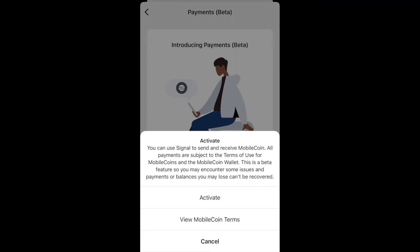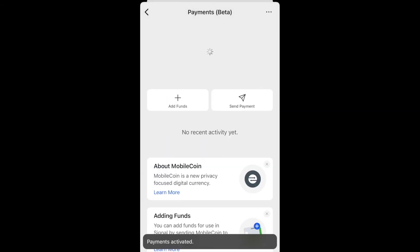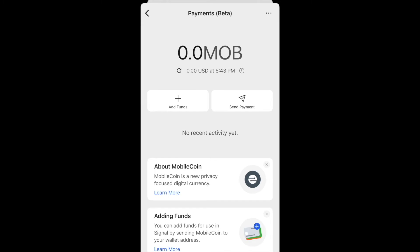Click on Activate Payments. Here you can read through the MobileCoin terms on your own time. I've read through them several times and understand the risks associated. I just click Activate and let's go through a couple of things here.